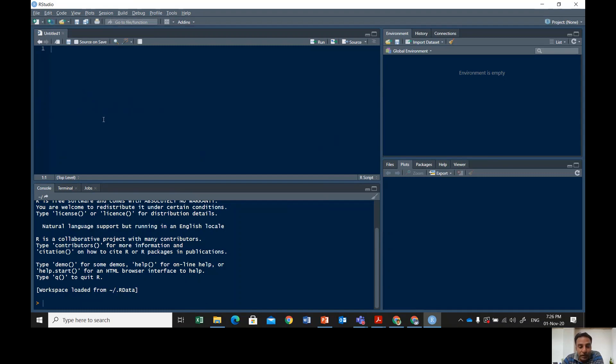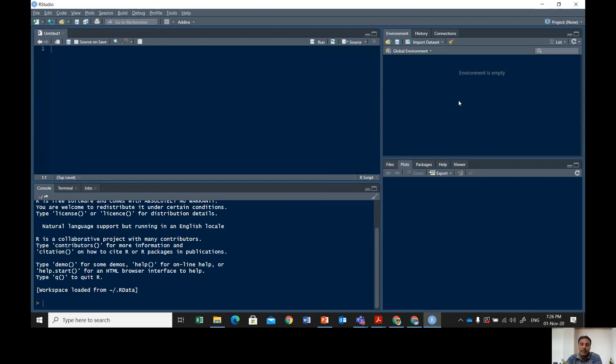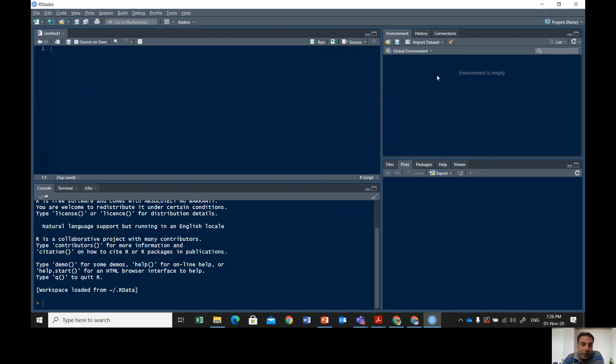Once you run the commands, the console window shows you the results. You can also use the console window for writing commands. In the upper right window, the environment window shows your data visualization—actually, data. Whatever data you're working on or vectors in economics, research methodology, finance, marketing, or accounting.